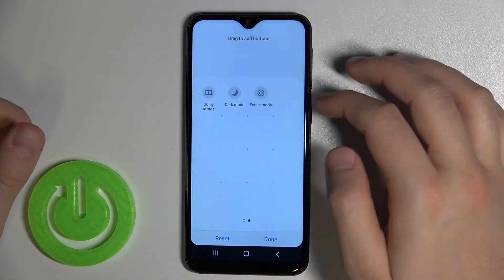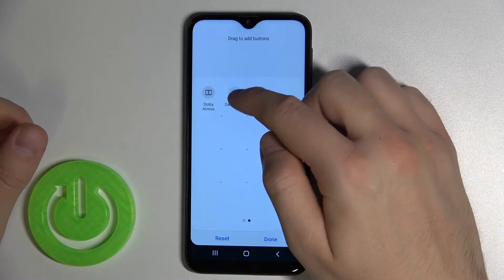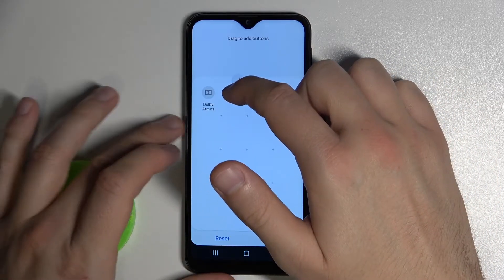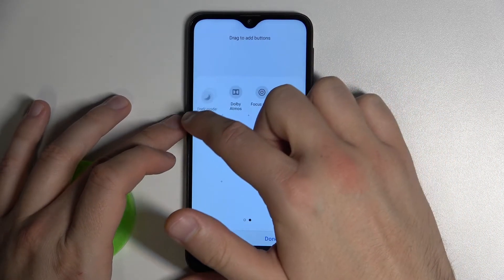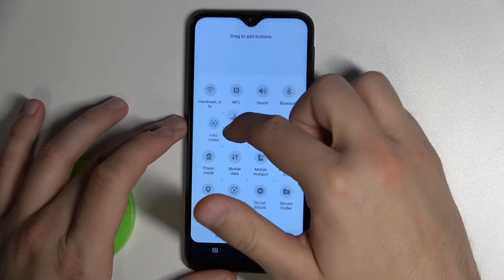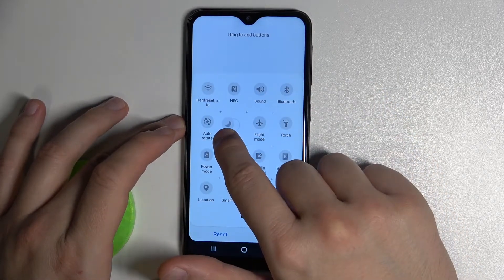We can also do the same with these icons. For example, we can go for Dark Mode — you have to click, hold, drag to the left edge, and put it between Auto Rotate and Flight Mode.